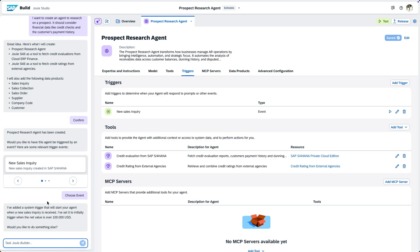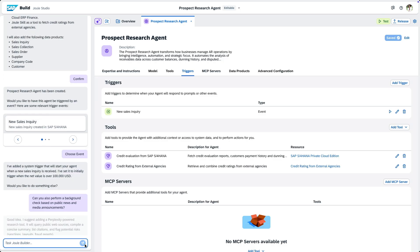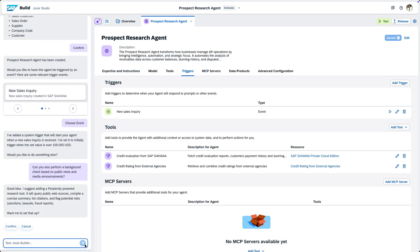Now, I would like to add a background check based on public information. Good idea! We can use perplexity integrated with AI Foundation to query public web sources and news articles to get a more holistic view. Agent Builder also guides us through these setup steps to create the web search tool.